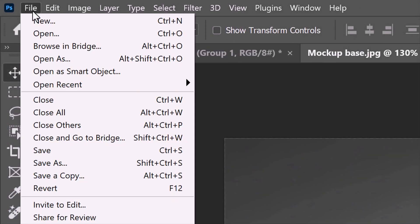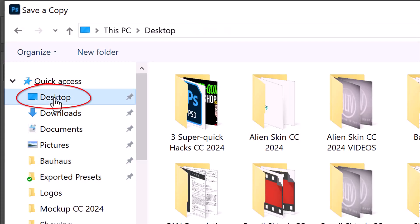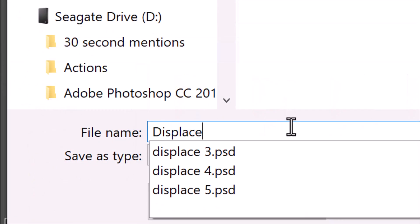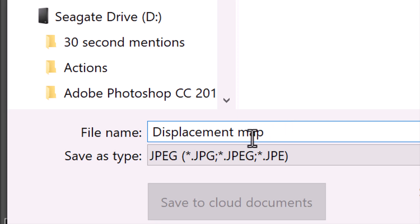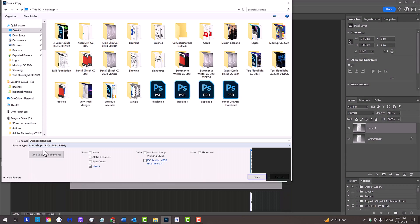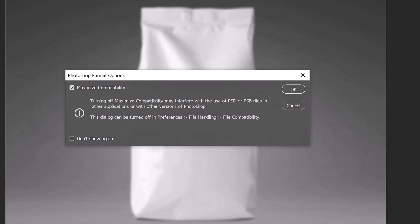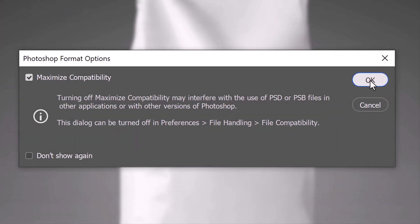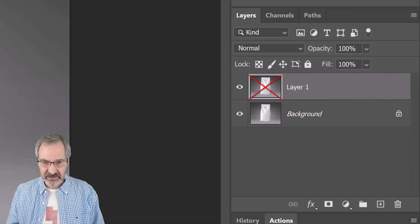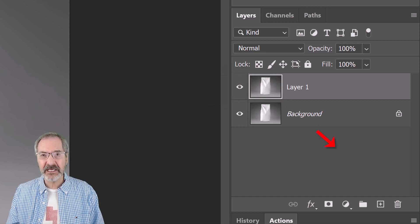Go to File and Save a Copy. Save it to your desktop for quick access. Let's name it 'Displacement Map' and save it as a Photoshop PSD file. Then click Save. If you see a message, just click OK. Now that we saved it, we can delete the top layer by pressing the Delete key or by dragging it to the trash.